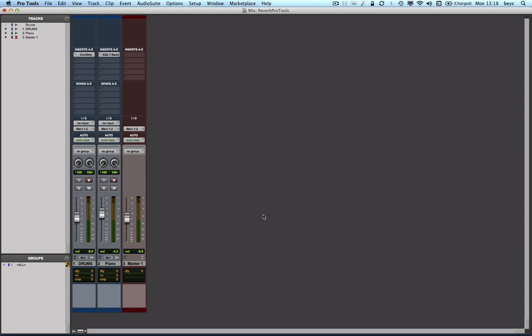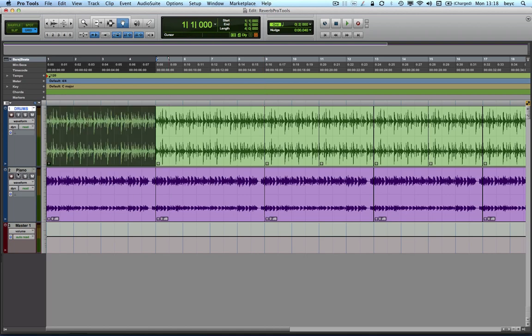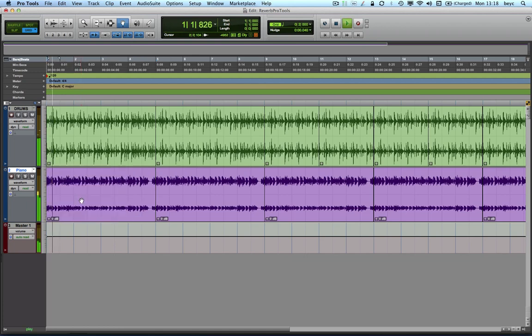Now let me show you how we can properly set up a reverb inside the Pro Tools mixer. As you can see, I have in this session two tracks, a drums track and a piano track. What I would like to do is to add a reverb to my piano track and then maybe to my drums track too. Let's see how it sounds like first without it.